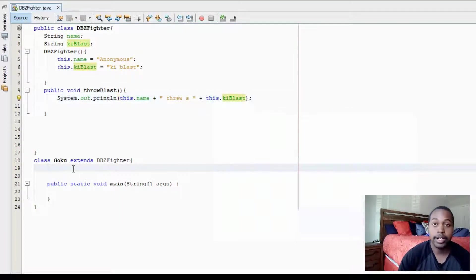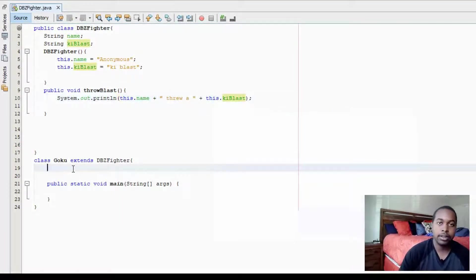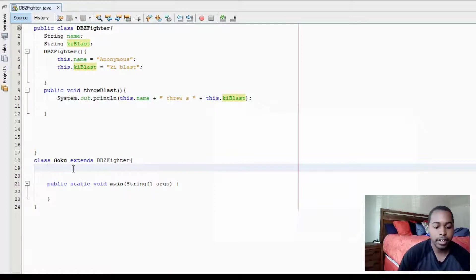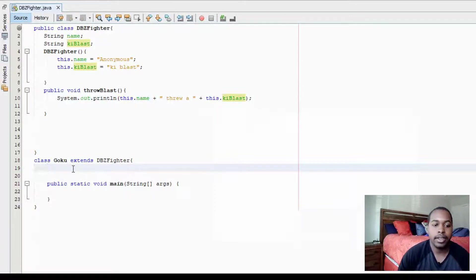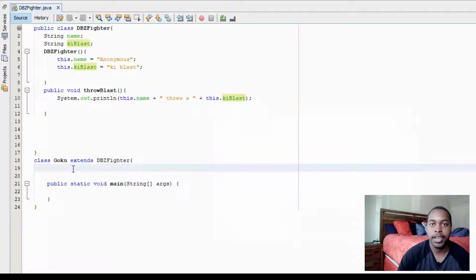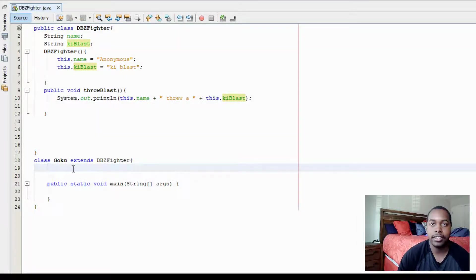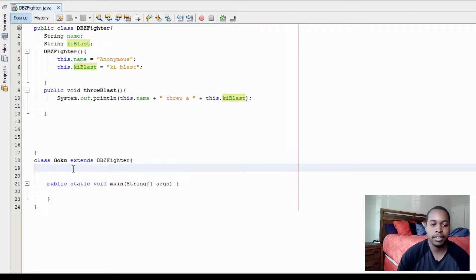So down here, we have a class called Goku that extends DBZ Fighter. So what this means is Goku is of the DBZ Fighter type, but you can add more features to Goku, even though he's of the DBZ Fighter type.